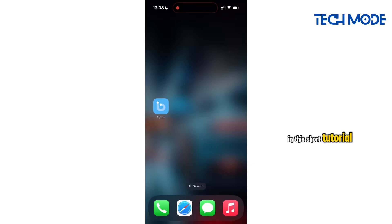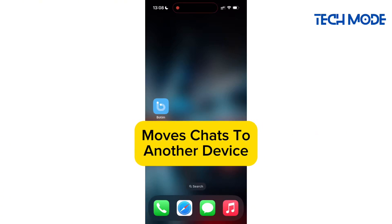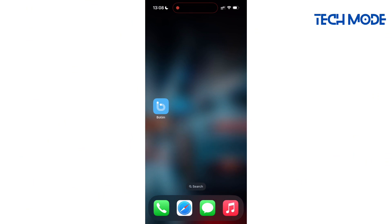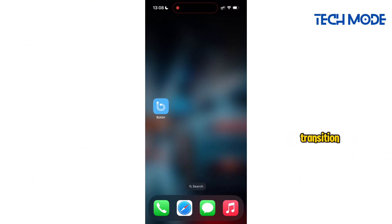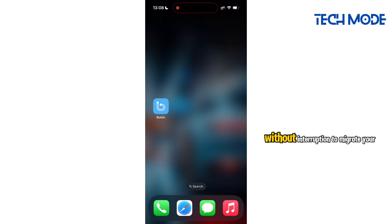In this short tutorial, I'm going to share with you how to move chats to another phone on Botim. This ensures a seamless transition, allowing users to pick up their chats exactly where they left off without interruption.